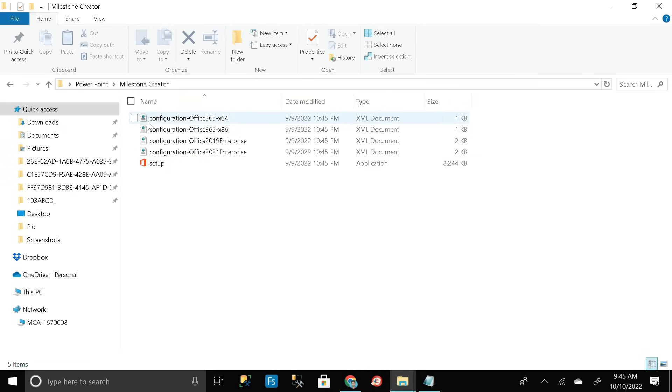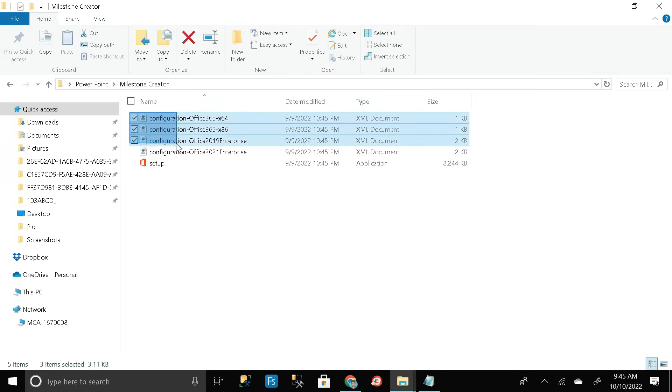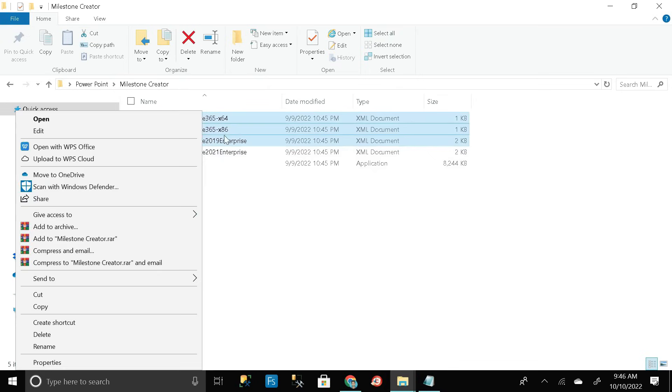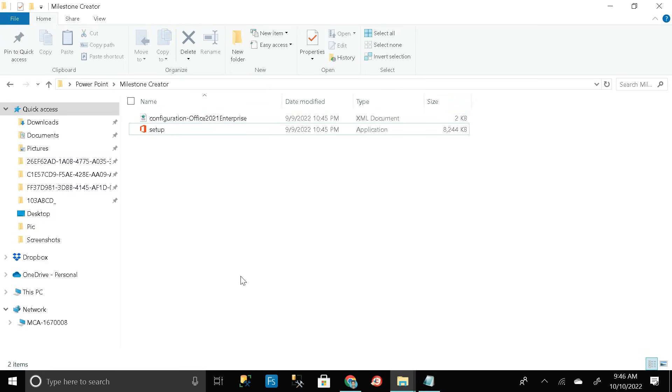Just select these three exe files, right click on it, then click on delete. Here you can see only two things are present in our milestone creator folder.